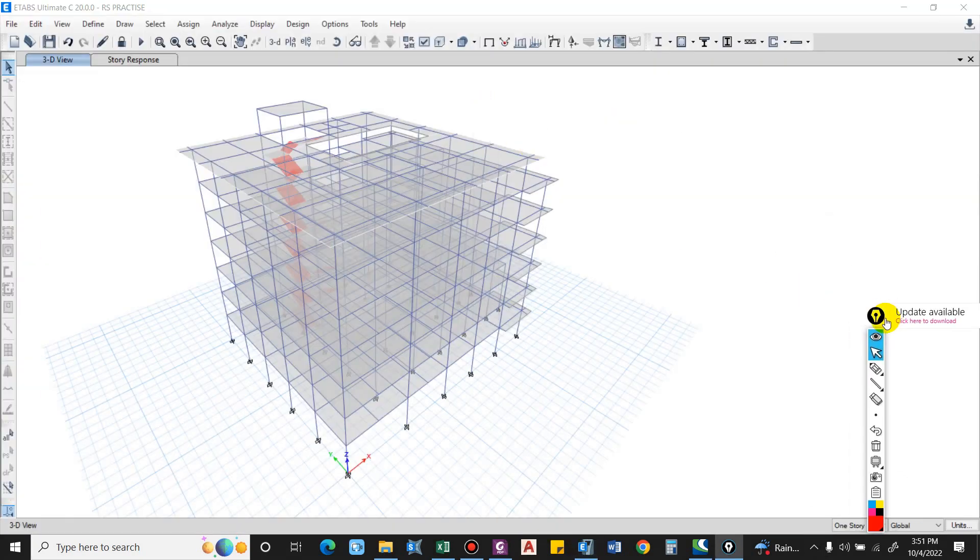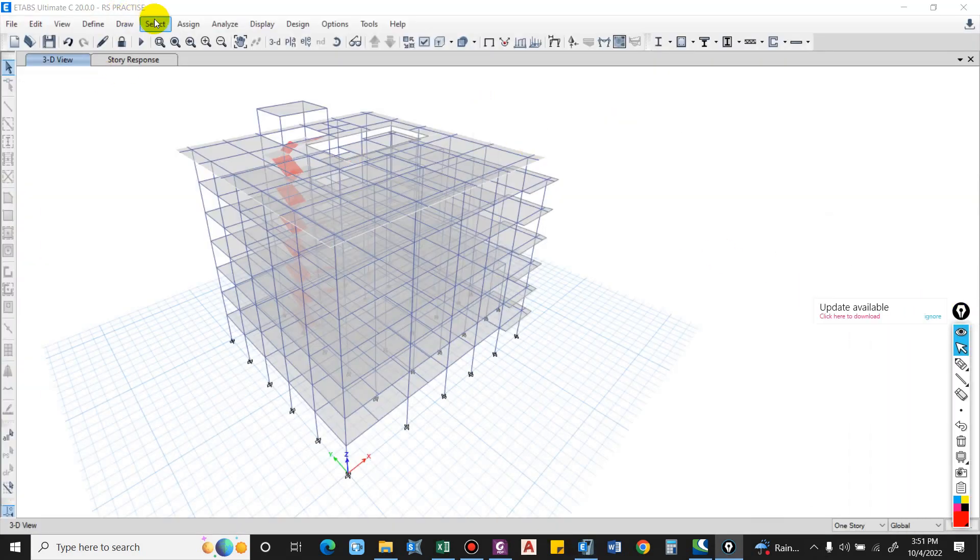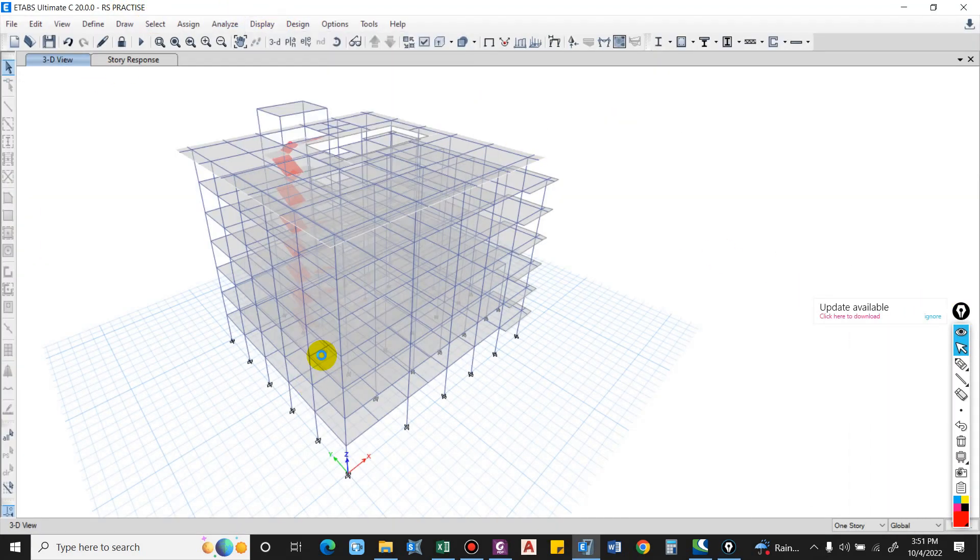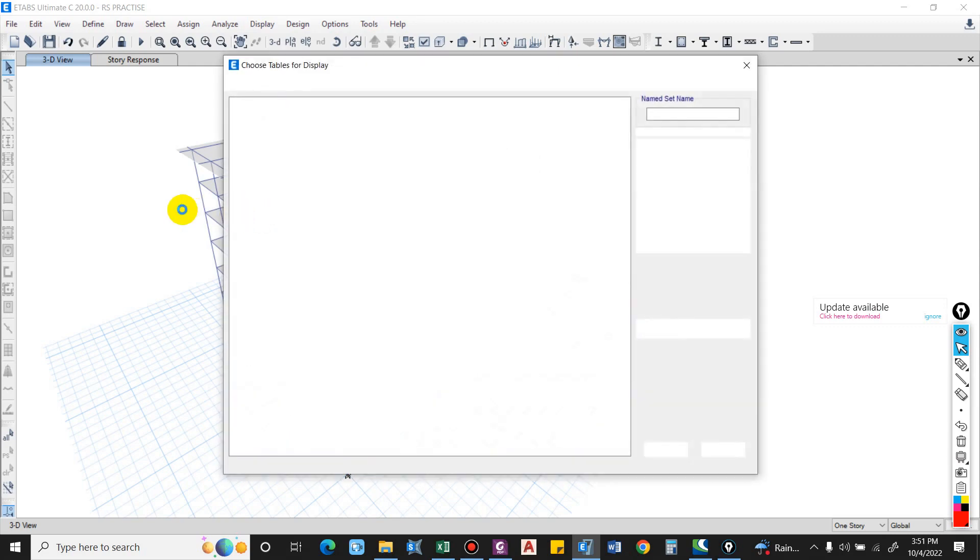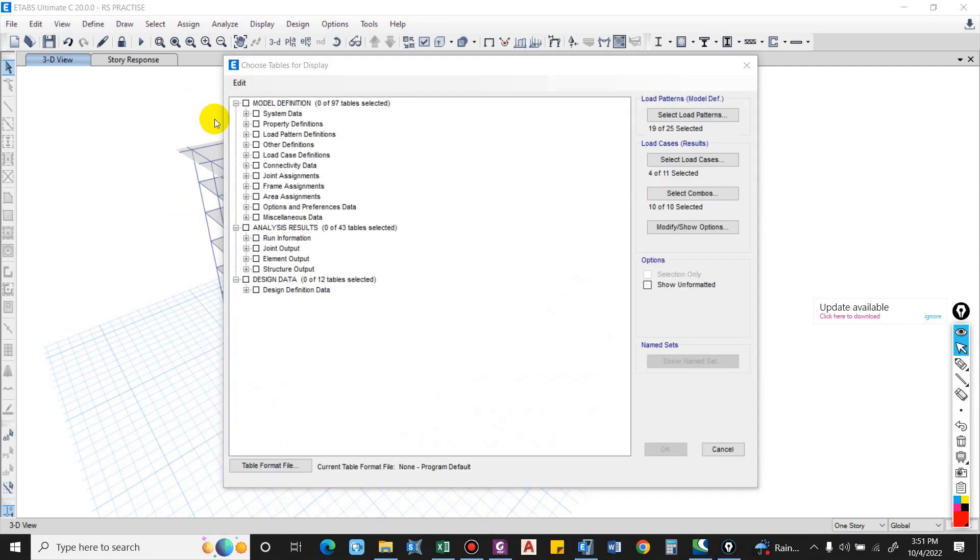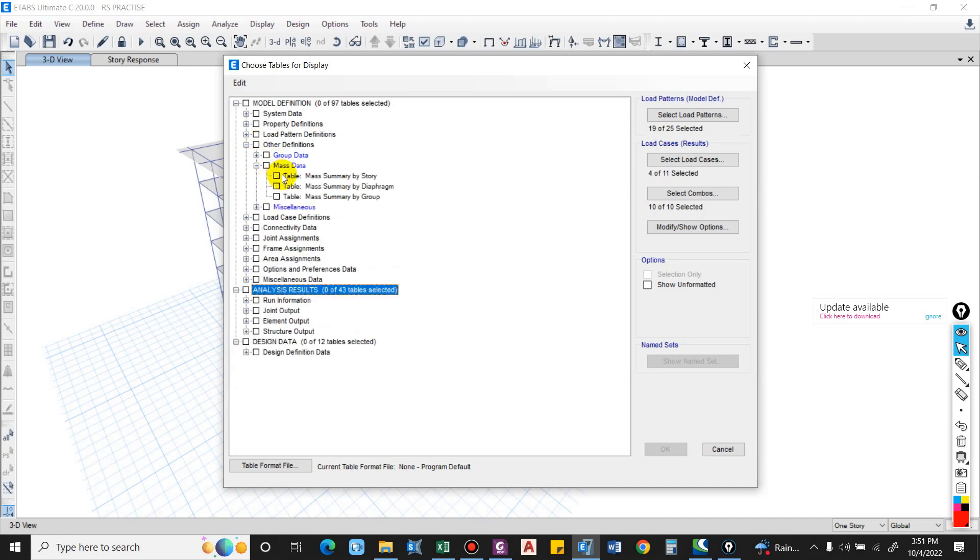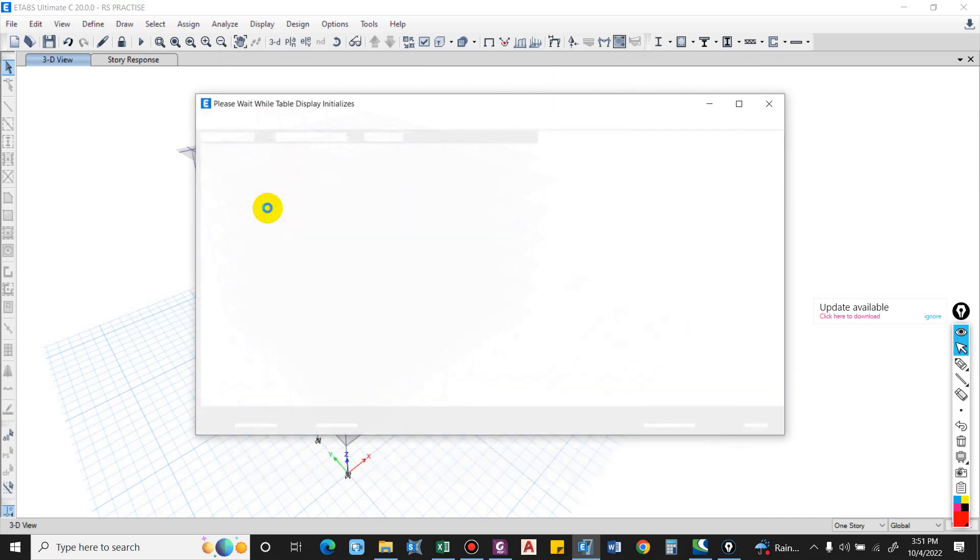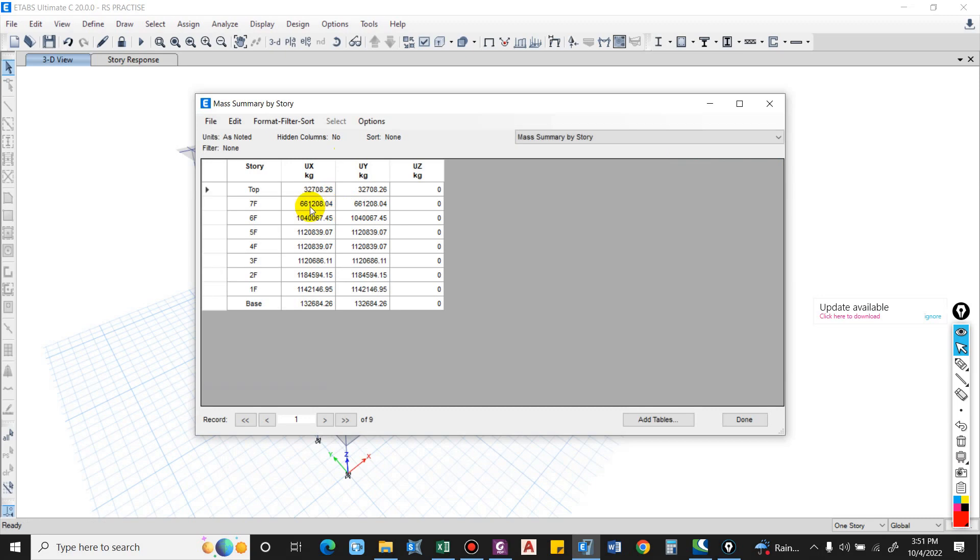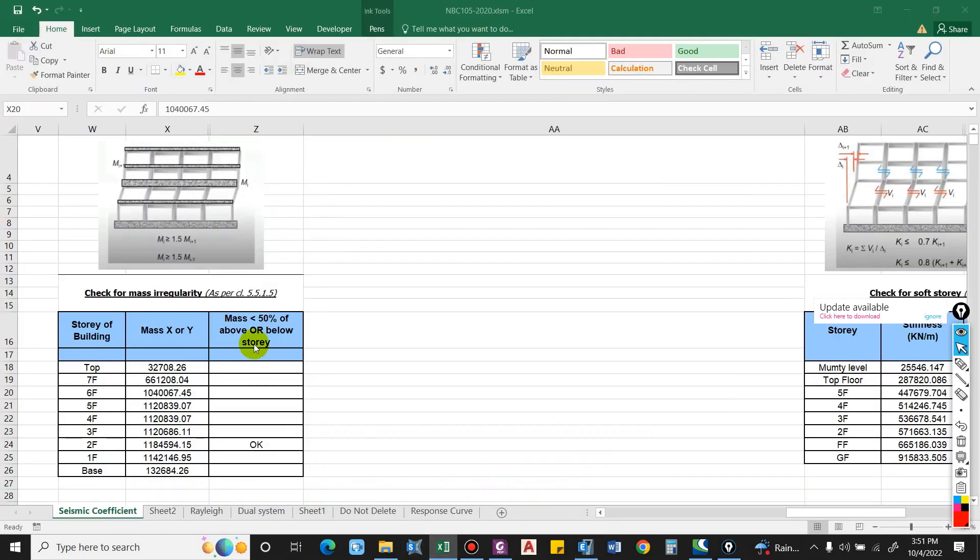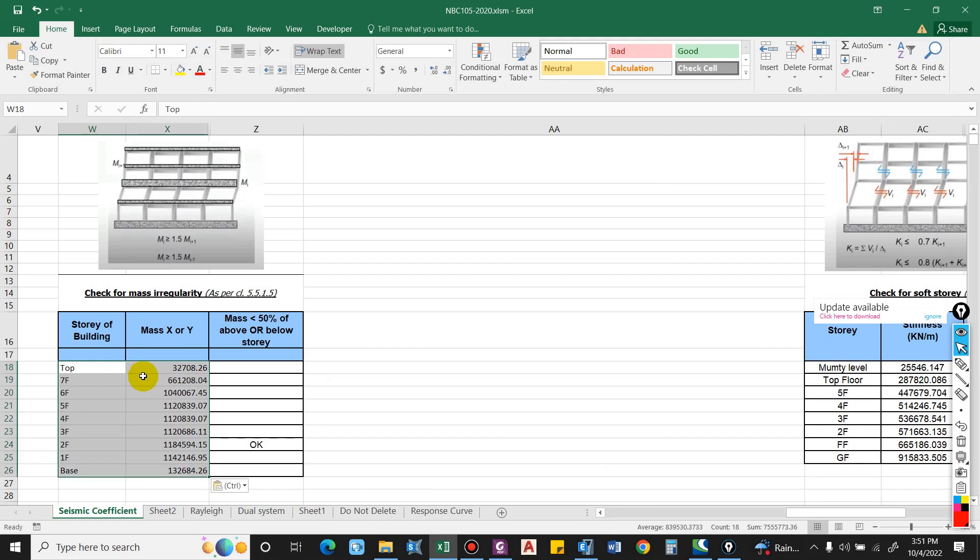For this, go to ETABS and in ETABS go to Display, then Tables. In Tables go to Other Definition and in the mass data select Mass Summary by Story. This will give the mass. It will be same for either direction, that is UX or UY. So select one of this and paste it over here.